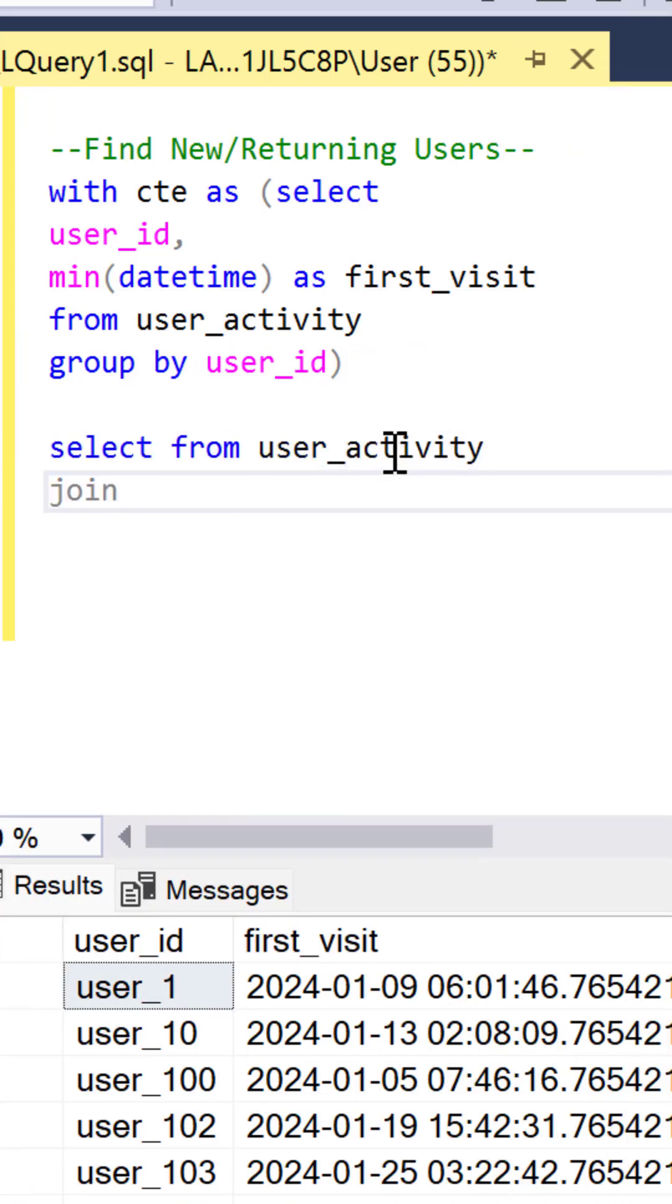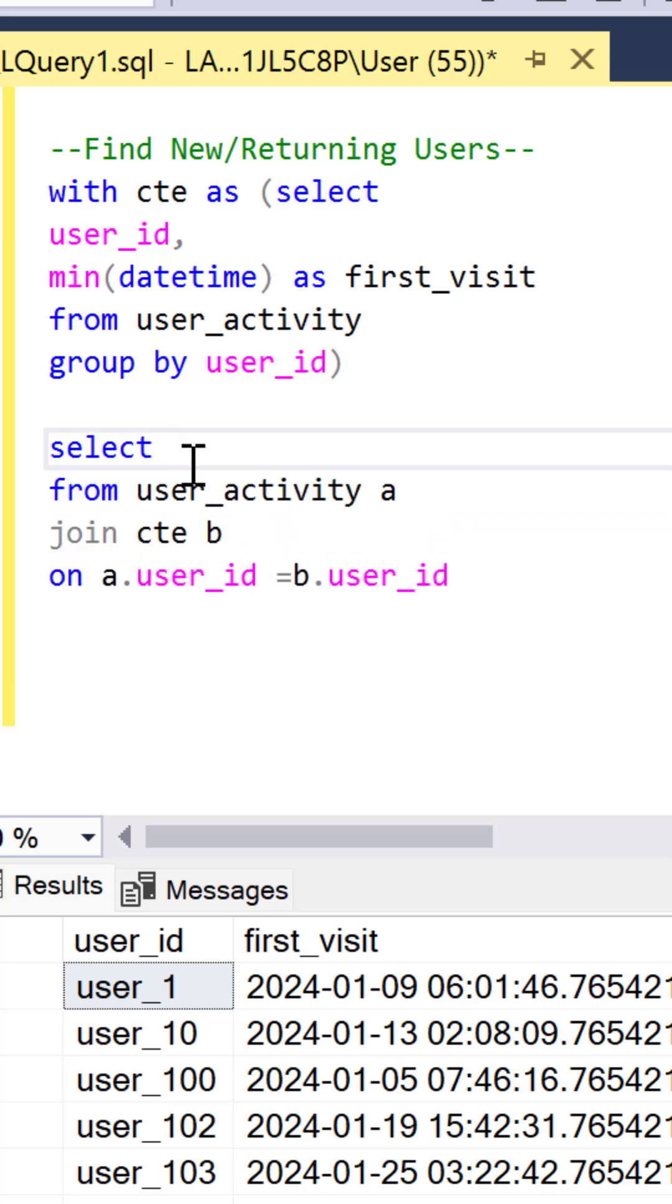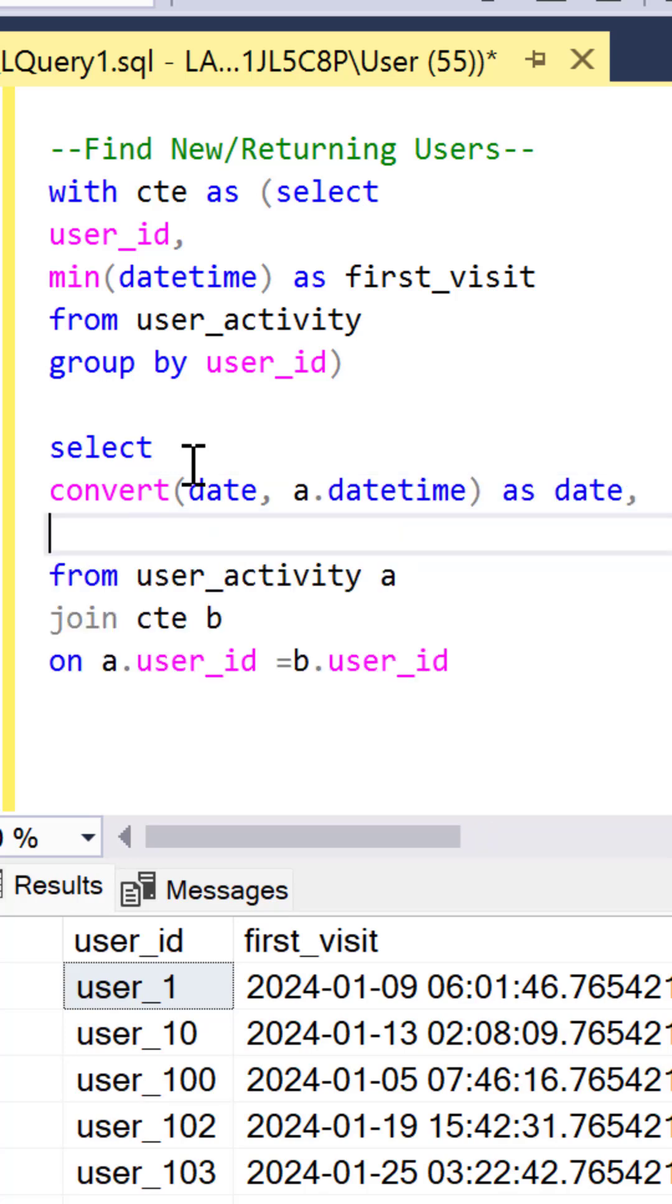So let's select from the original table and join the CTE based on the user IDs. Let's convert the date time to a date so we can look at daily users. So we want to know when,